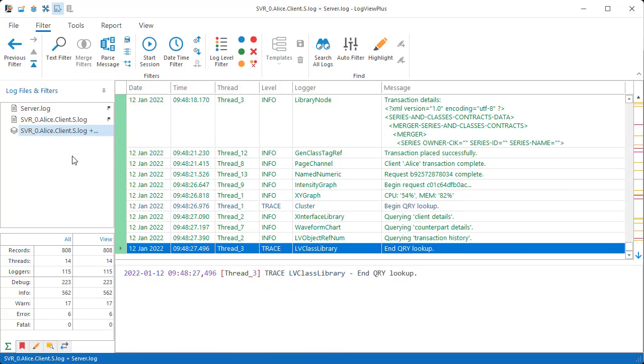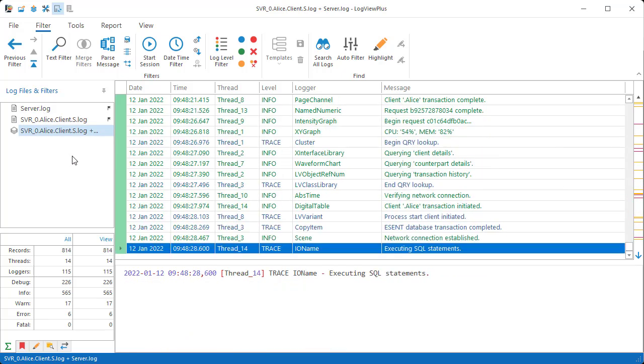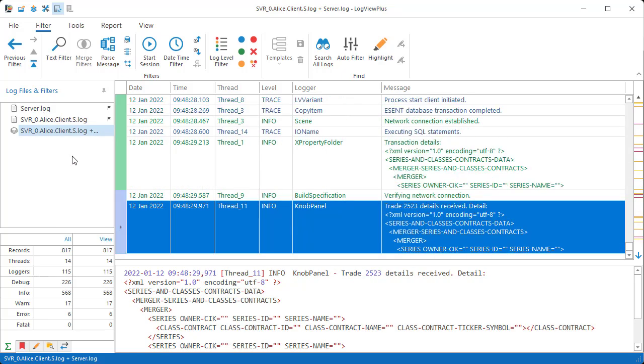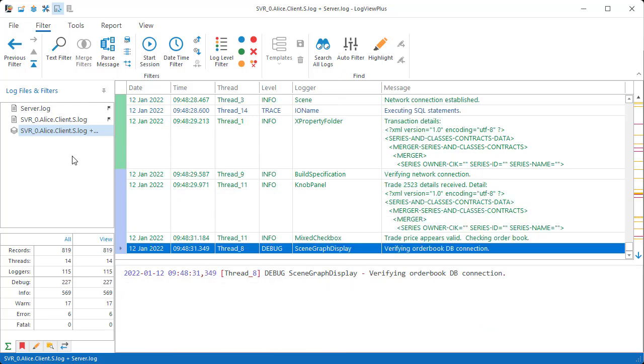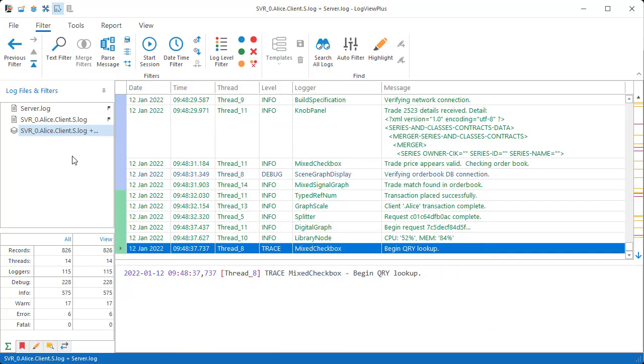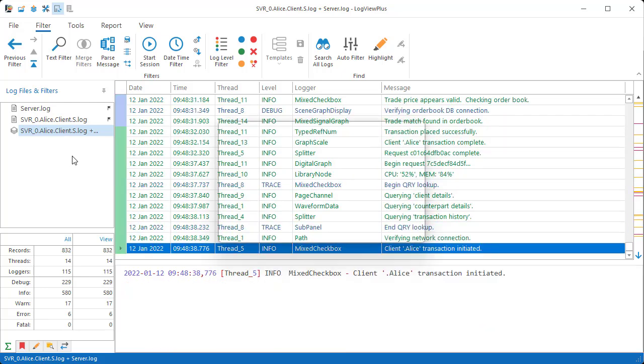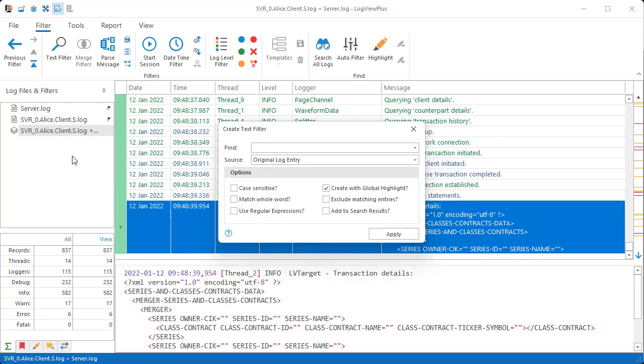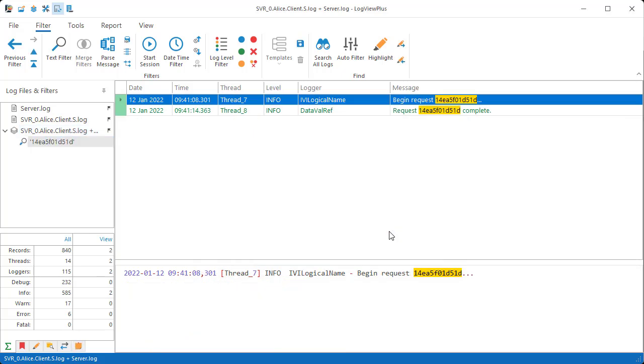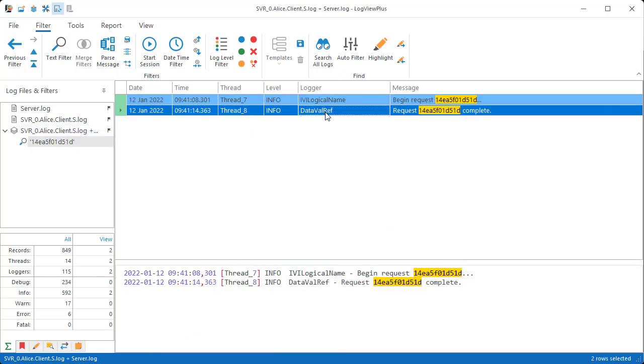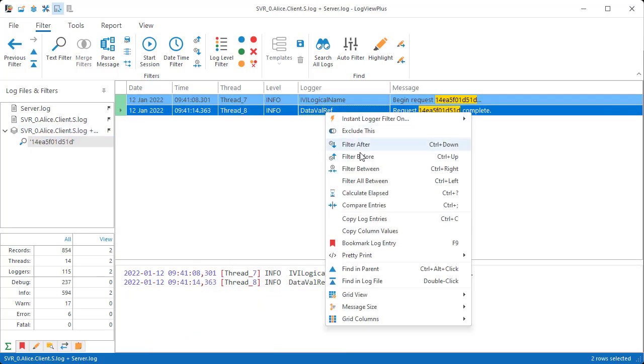This gives me a single view showing the interaction between my client and server. Let me give you another example. I'm going to search for a particular request ID and then filter all log entries between the begin and end request.